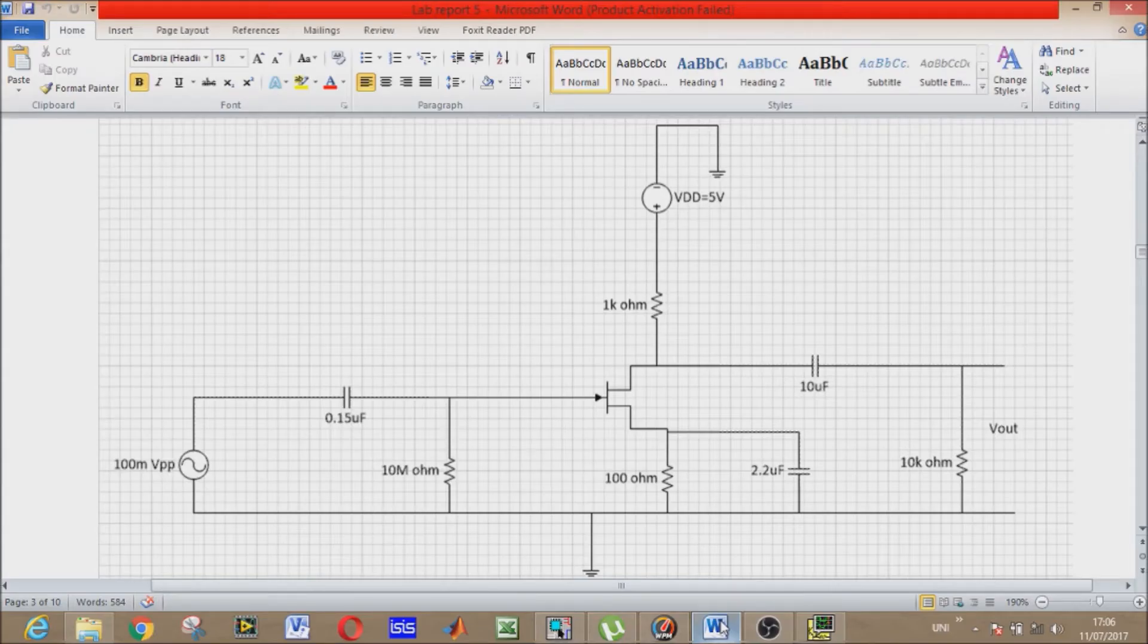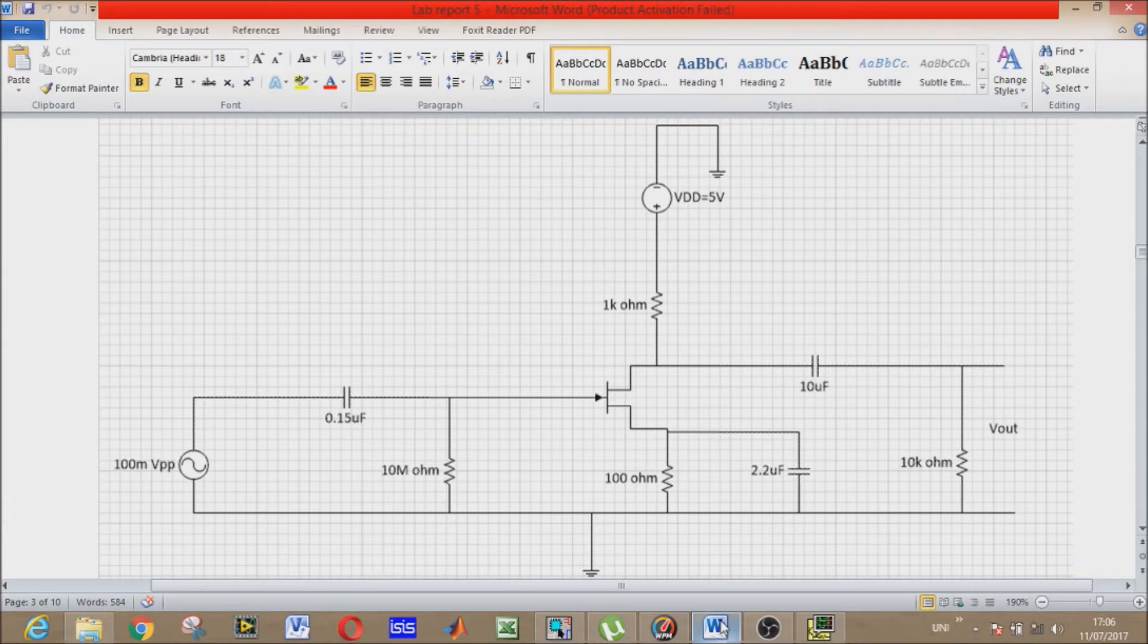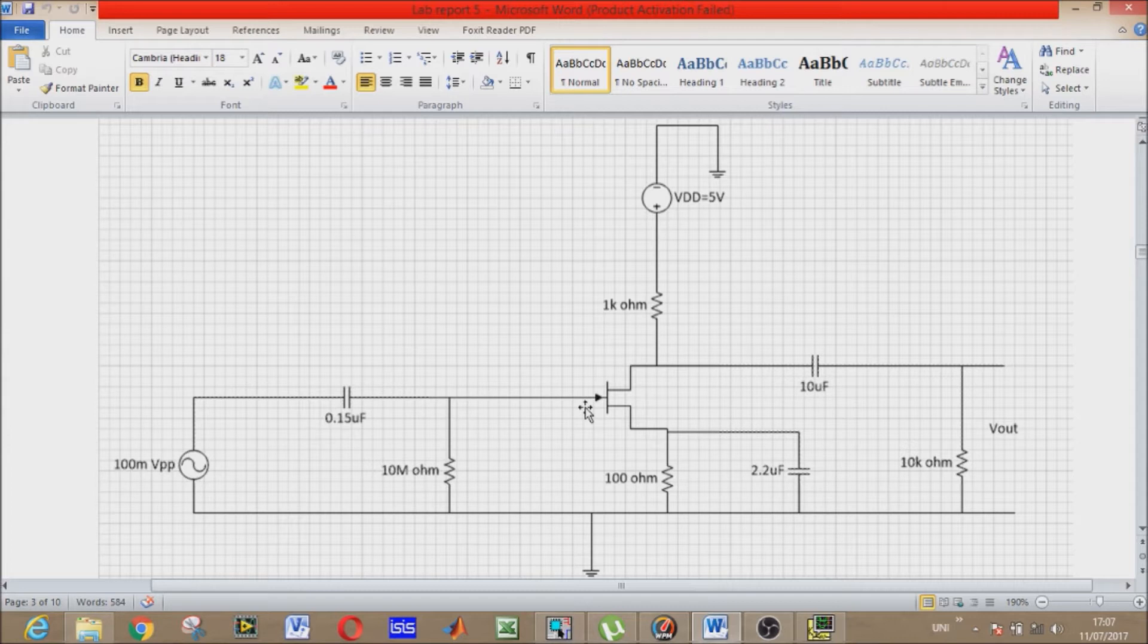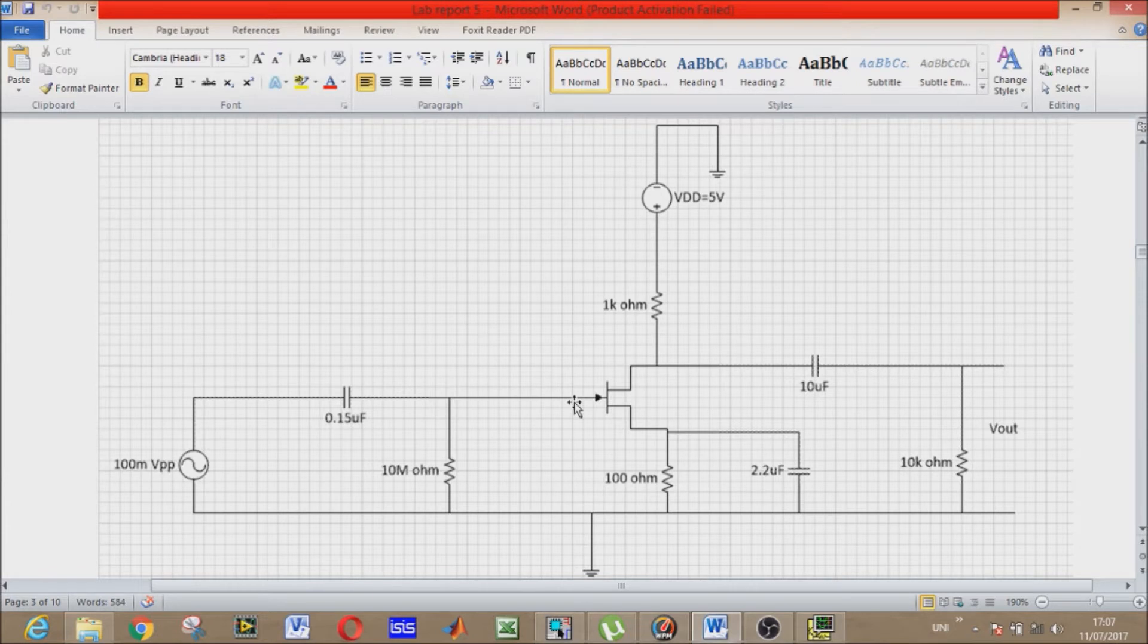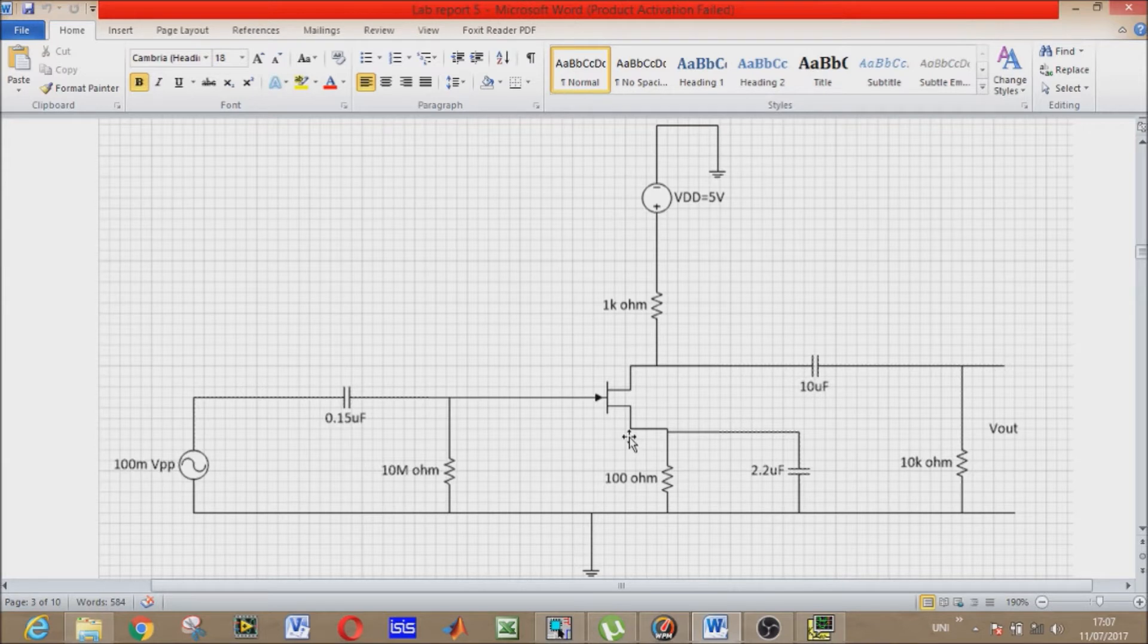So JFET, as you can see, has also three terminals. It is also a semiconductor device. The name of its terminals are: the gate terminal, drain terminal, and source terminal.